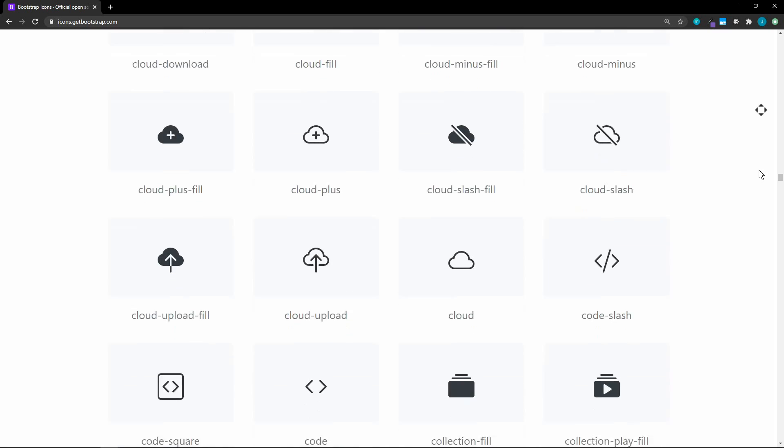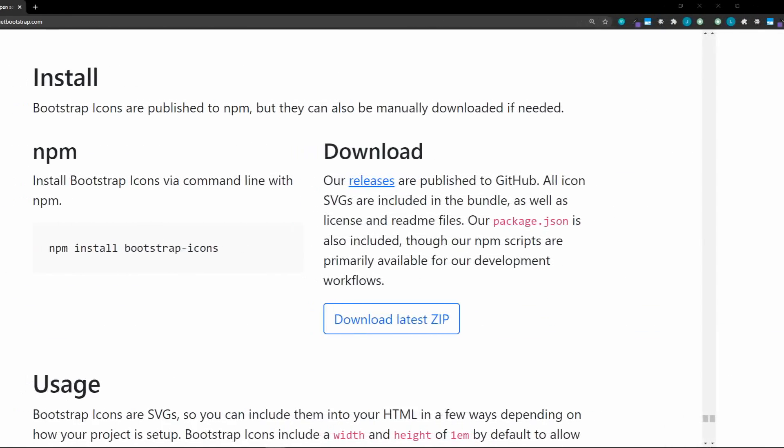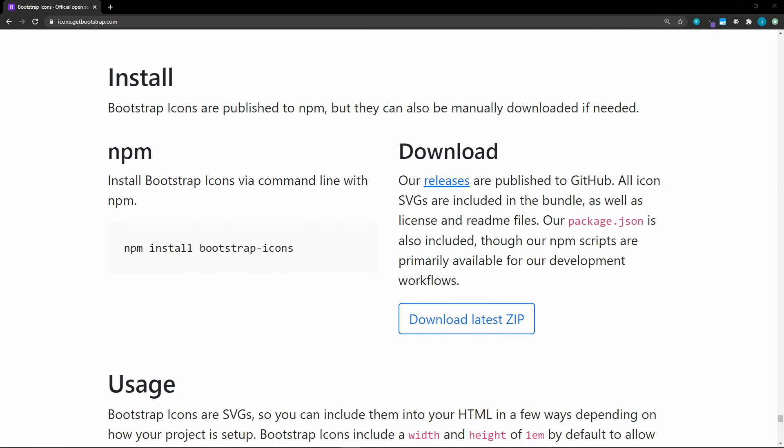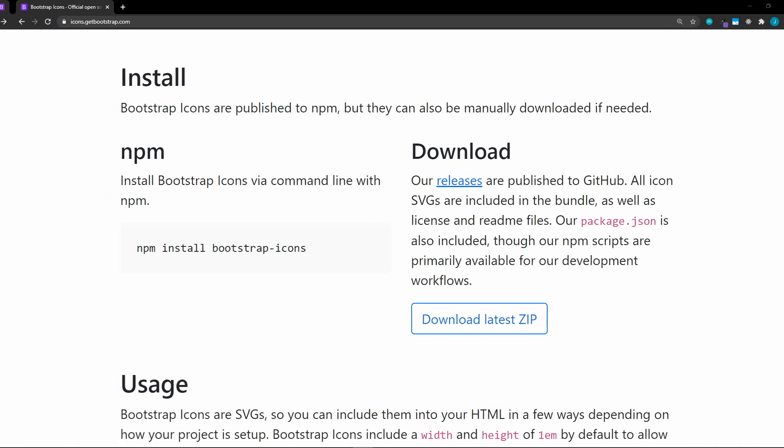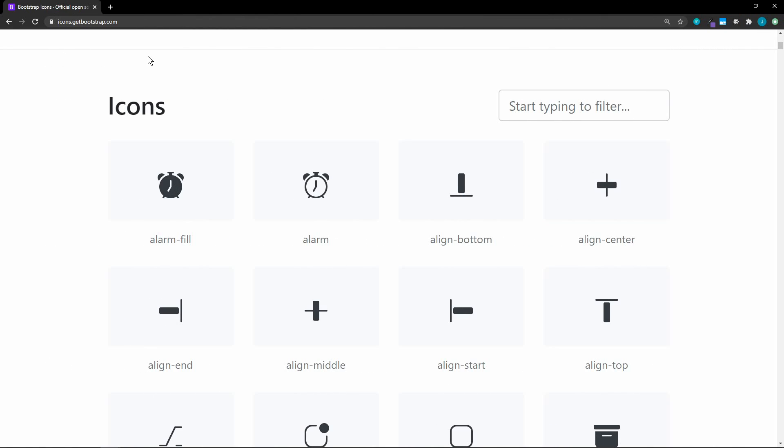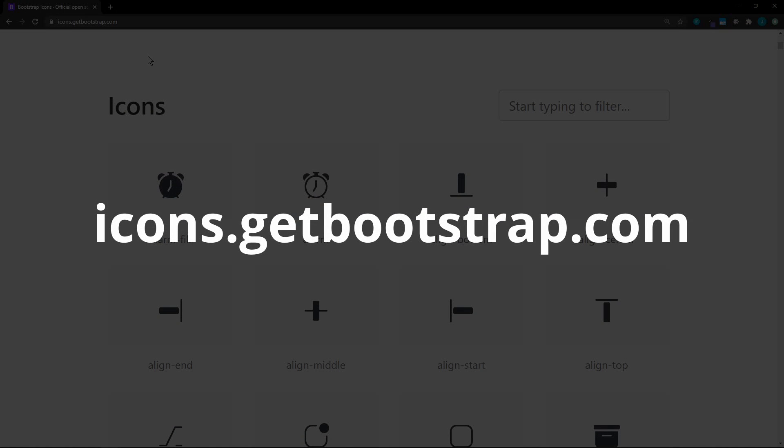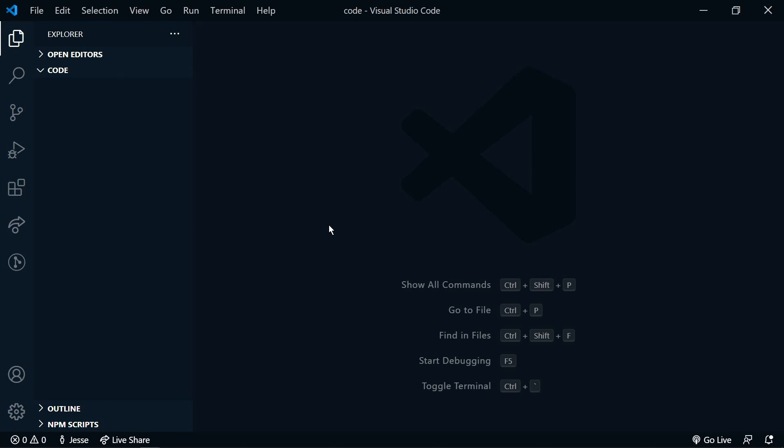Since they're under an MIT license, they can be used anywhere. What's even better, they are SVGs, so they're super simple to use. There's three ways that we can get these icons into our project: we can use npm, you can download the zip file from the GitHub repo, or you can simply come to this library page and search for the icon that you want.